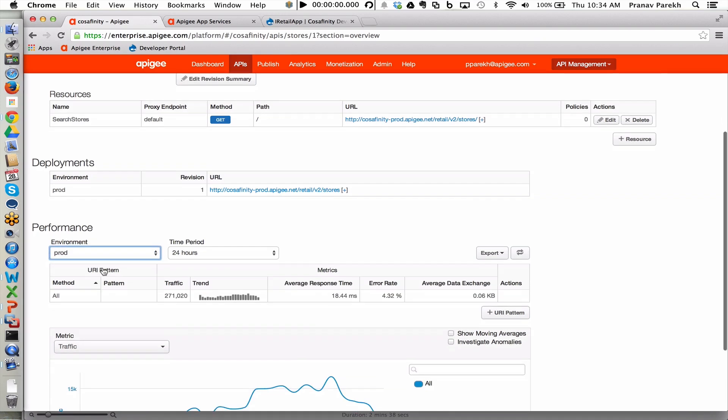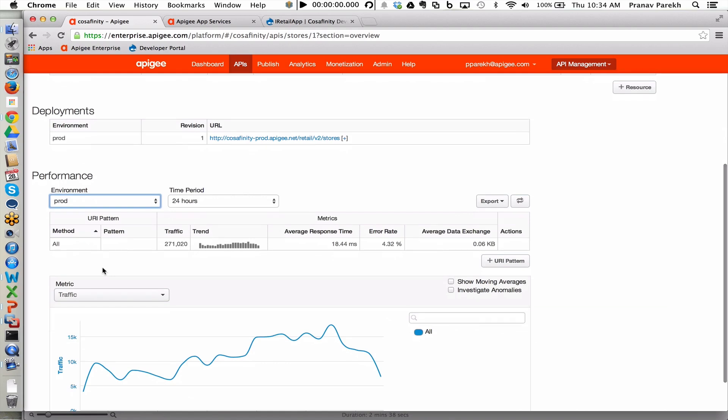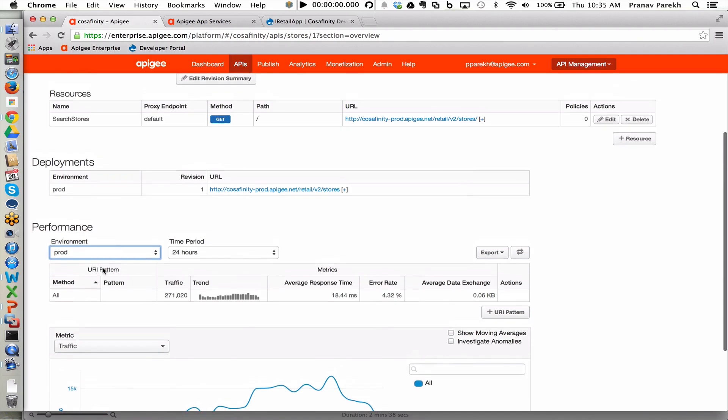As I mentioned before, analytics are pervasive throughout Apigee Edge, and you're going to see this throughout the demo, that we have analytics information as we walk through.